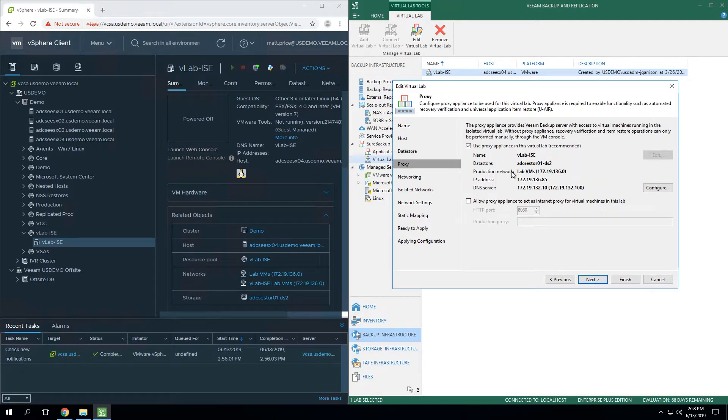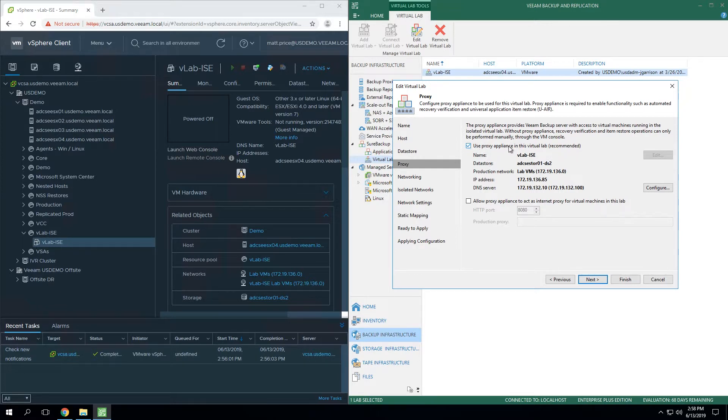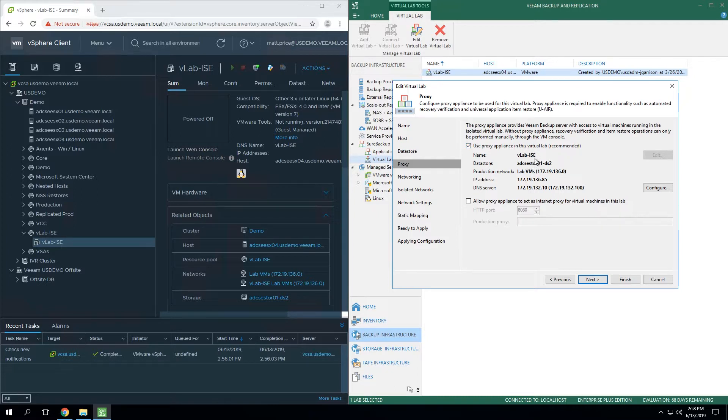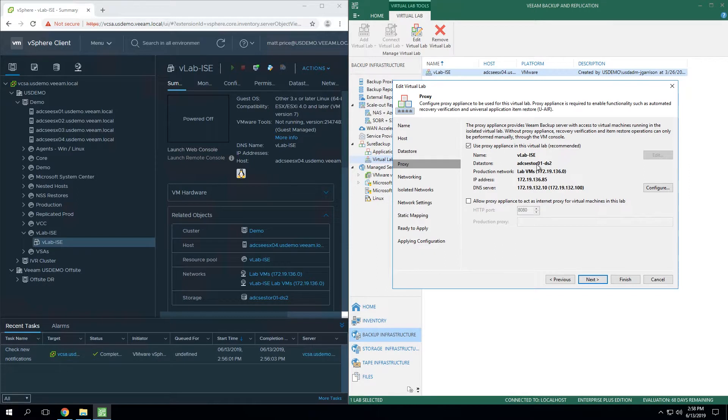The next step is when you start getting into networking. The proxy appliance is going to be enabled by default. Technically, you can disable that if you'd like to manage networking on your own. But this is certainly part of the magic of what the VirtualLab does for you. You're simply going to give the virtual appliance proxy a name. You're going to pick which datastore its files will reside on.